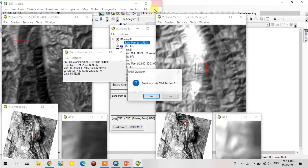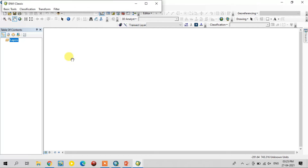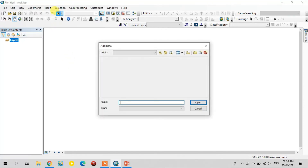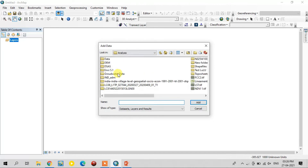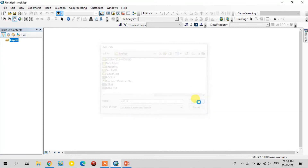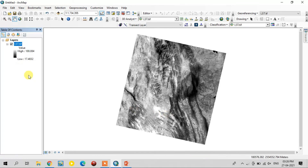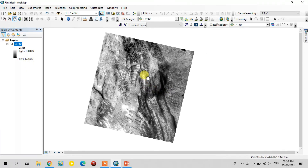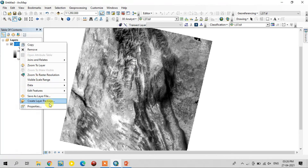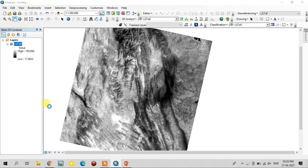It is saved. Now I will close this and open the saved file in QGIS. Go to the properties and change the color for a better view.